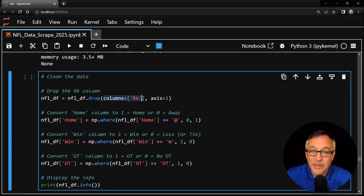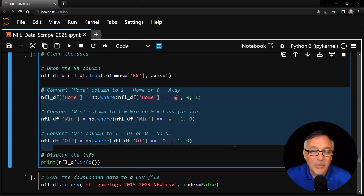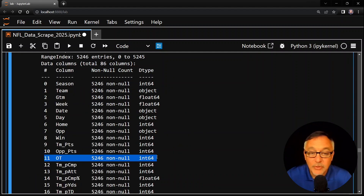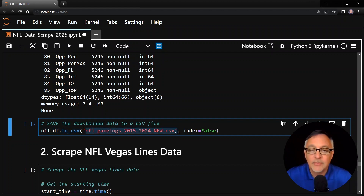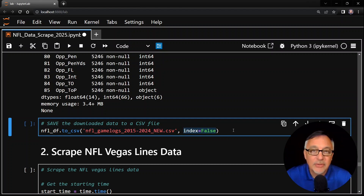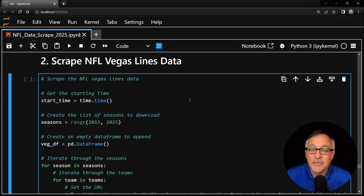Now let's clean the data. The rank column we don't need — it doesn't contain any useful game stats — so we drop that column. For the home column, the win column, and the OT column, we use np.where to make all three binary columns: a one if something occurs, a zero if it does not. When we run this cell, the OT column is now 5,246 non-null values because it's either a one or a zero in every row. And finally, a very important step — save this data to a CSV. I name this file nfl_gamelogs_2015_2024_new, with index equals False to make sure the index is not saved. We've downloaded the game log data and saved it to a CSV file. Now let's do the same for the Vegas lines.